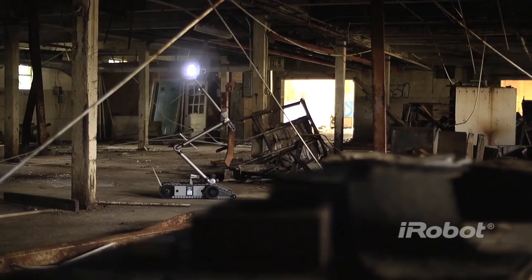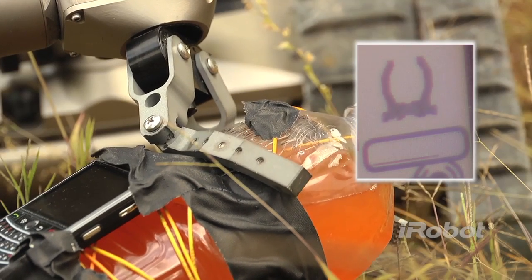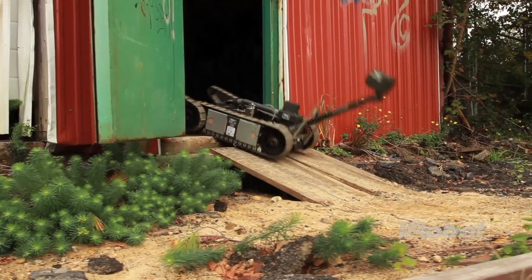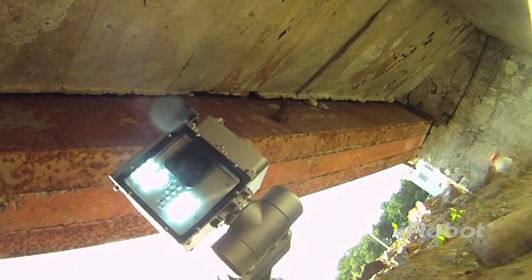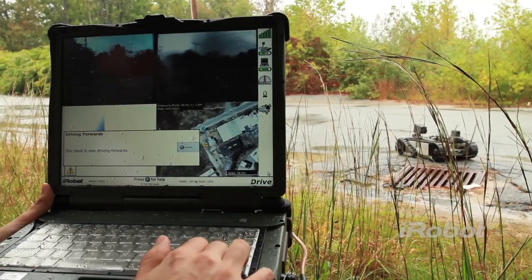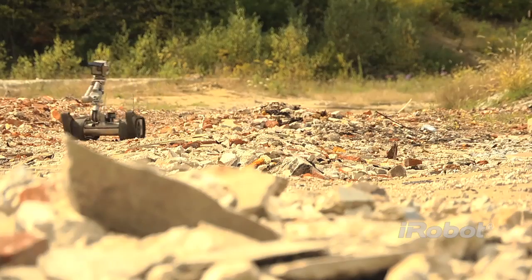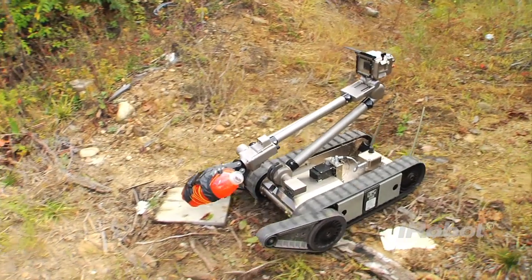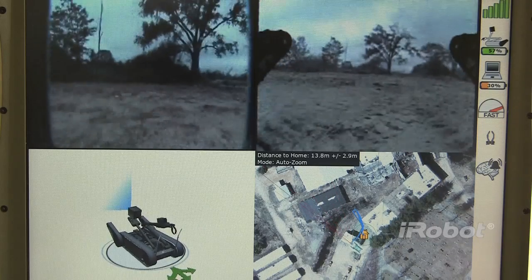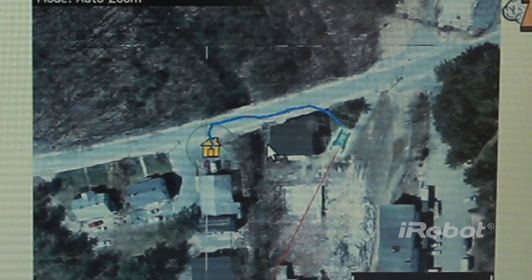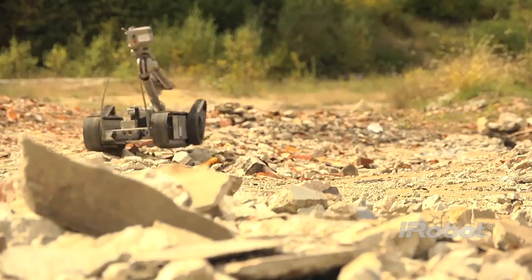The User Assist Package adds semi-autonomous capabilities to your PackBot robot. The UAP improves situational awareness and reduces workload for the robot operator. The UAP is compatible with the iRobot 510 PackBot robots and AMREL OCUs that are powered by iRobot Aware2 robot intelligence software.